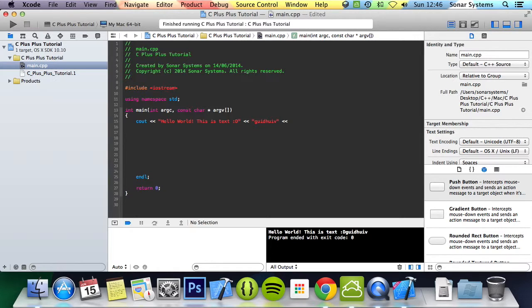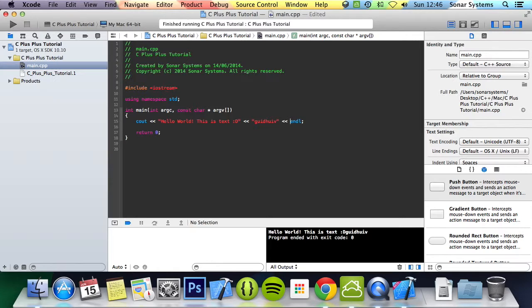Oopsie daisy, I literally just had my finger on the end key. Sorry about that.